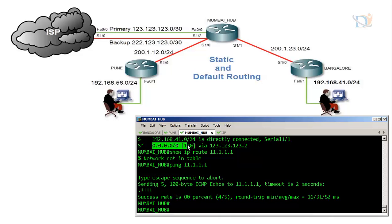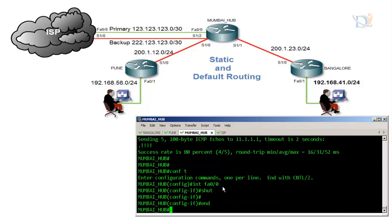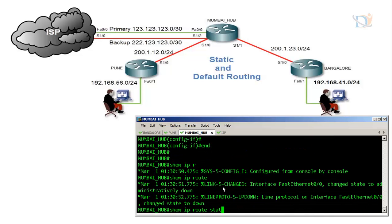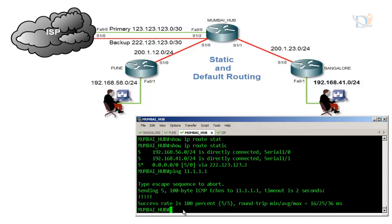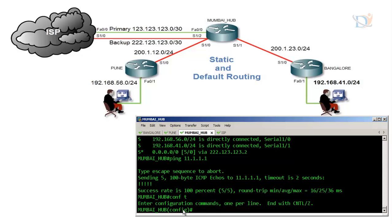Now let's test the floating route. The primary link has AD value 1. If we shut down the primary fast ethernet 0/0 interface and run 'show ip route static', you can see the link went down but a backup link came up with AD value 5. You can still ping the destination. When the primary link comes back up, the route with the higher AD value is removed automatically and the primary link is restored. We have configured static routing, default routing, and a floating backup route.